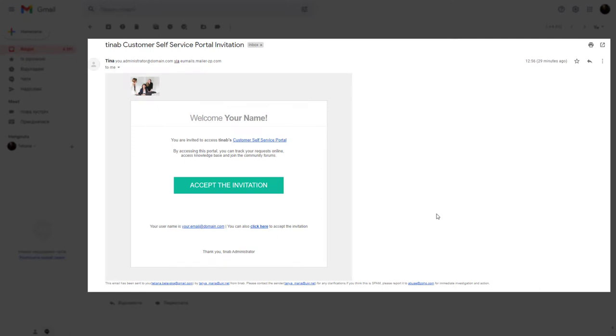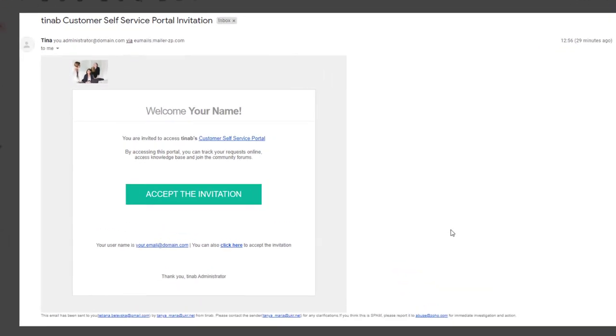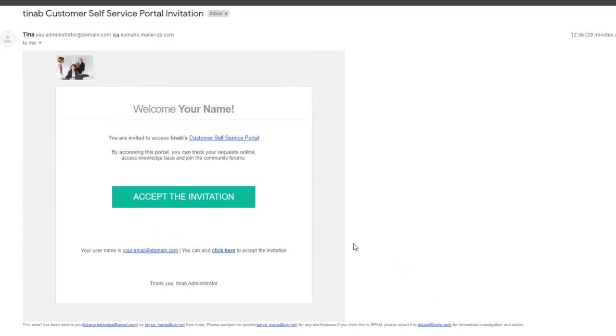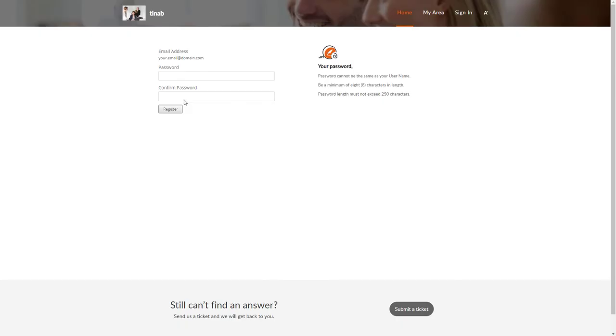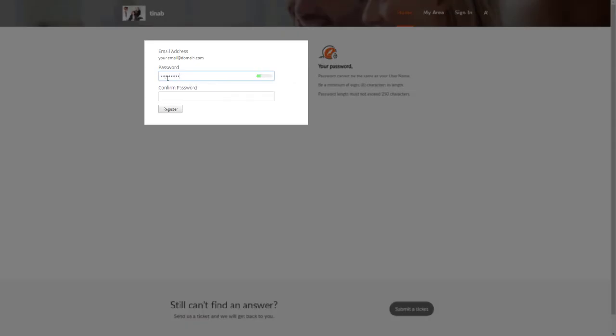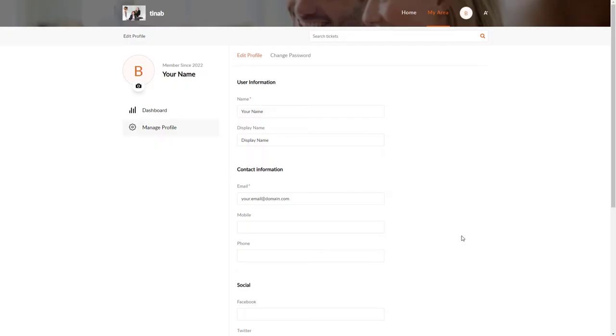To open the invitations, log into your email and open the needed email. Then click the Accept the Invitation button. On a new landing, provide the email and password. After that, fill in the personal details.